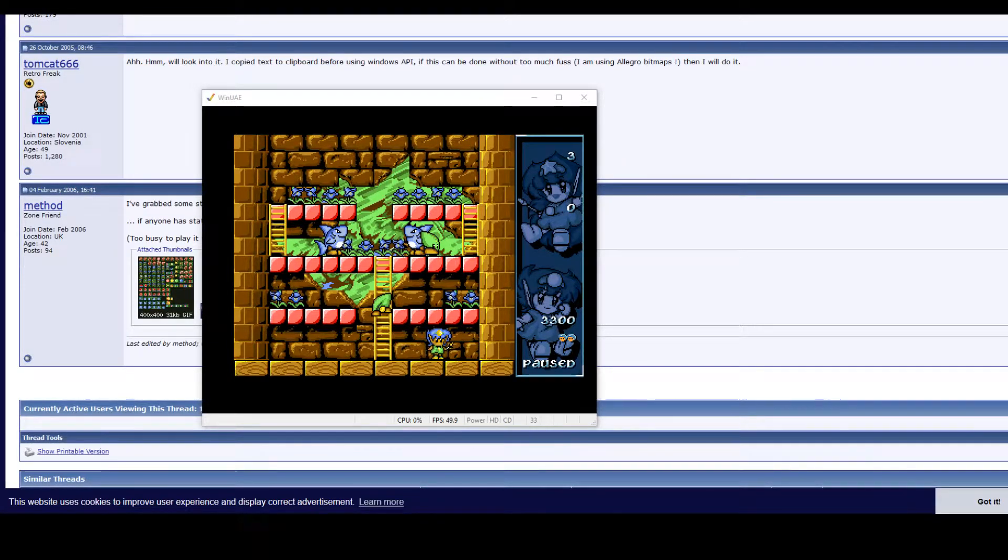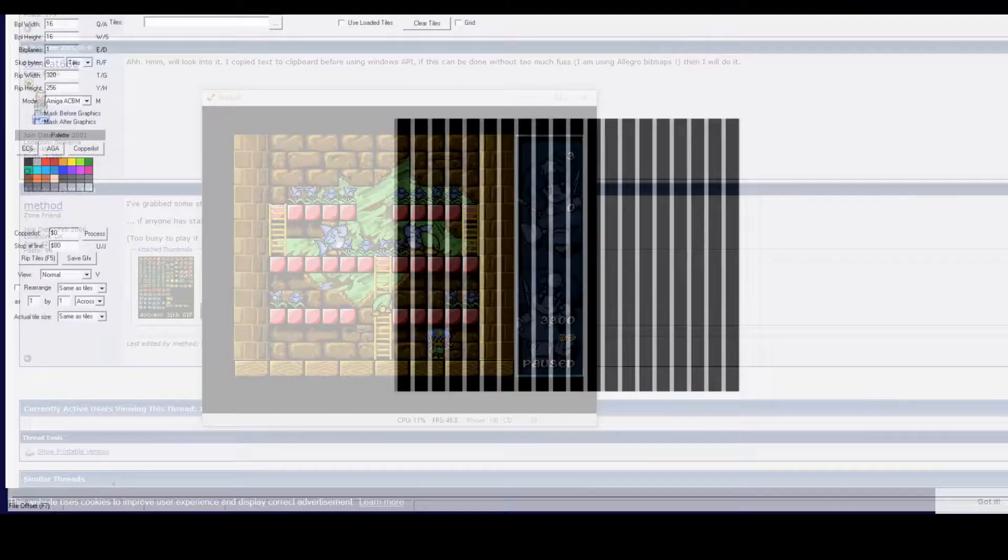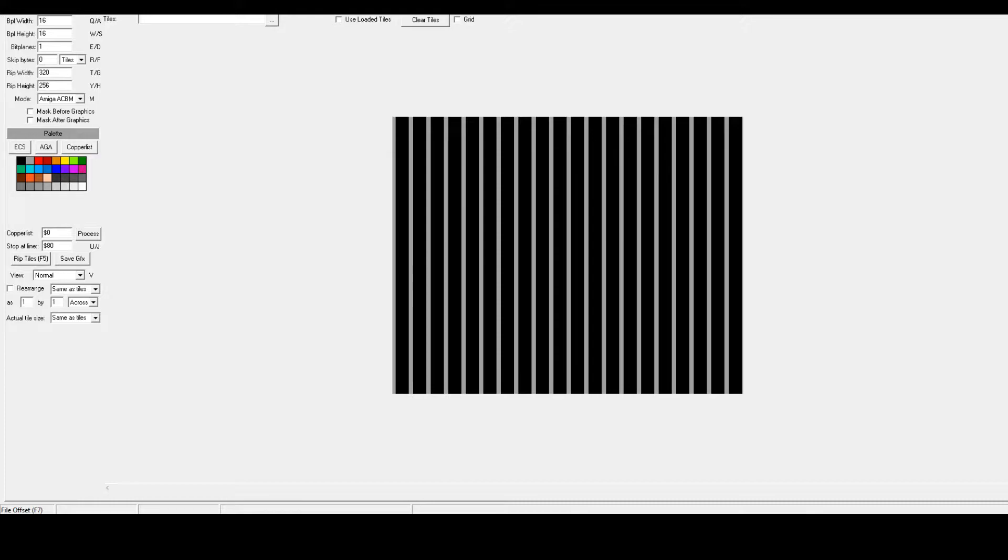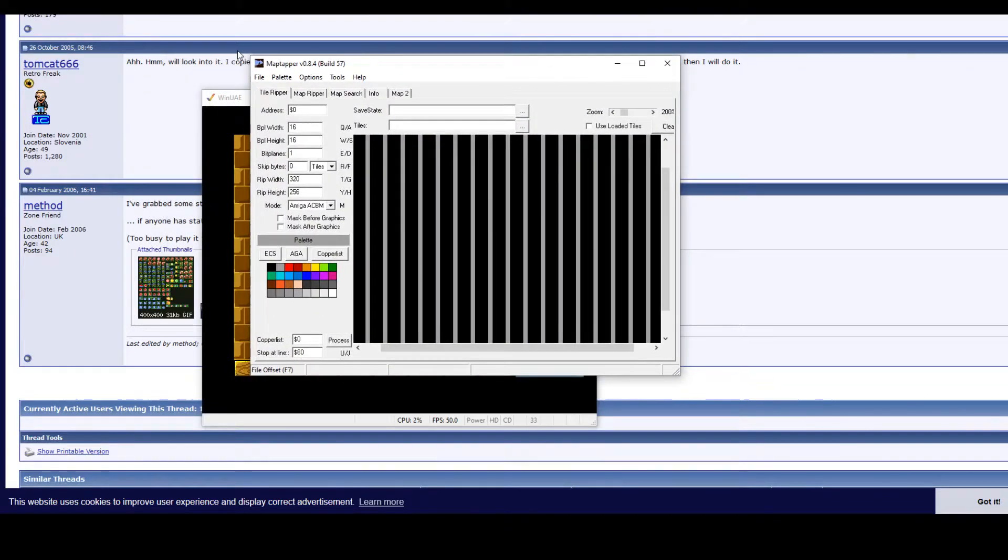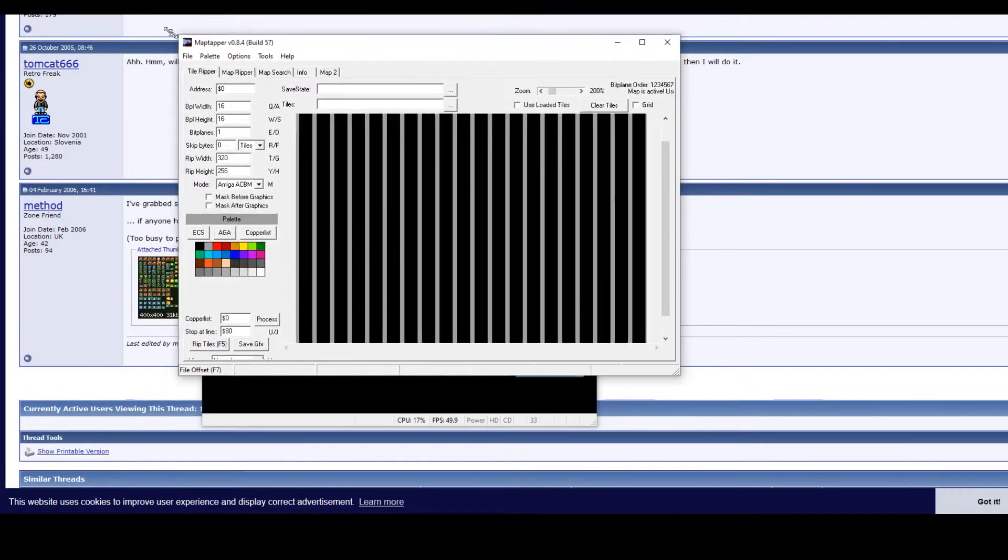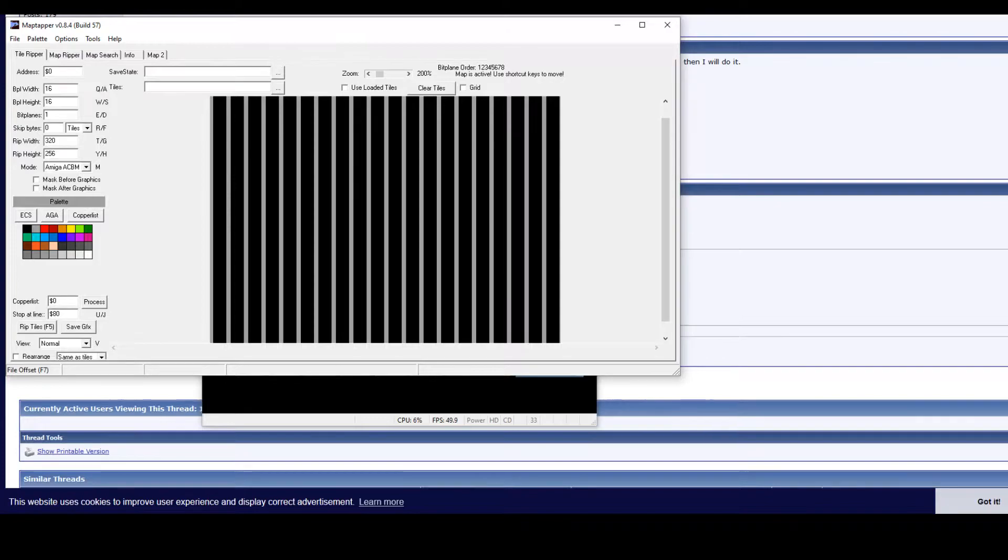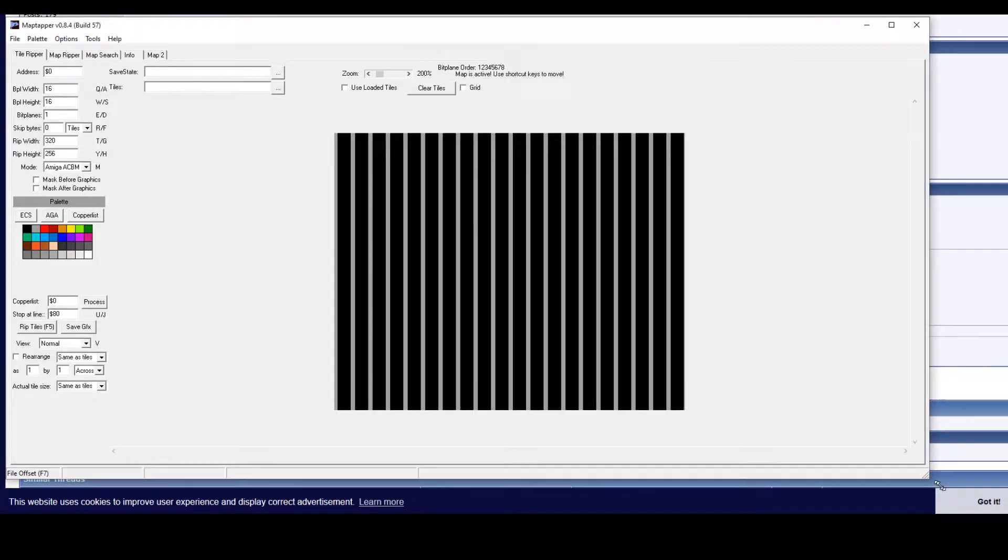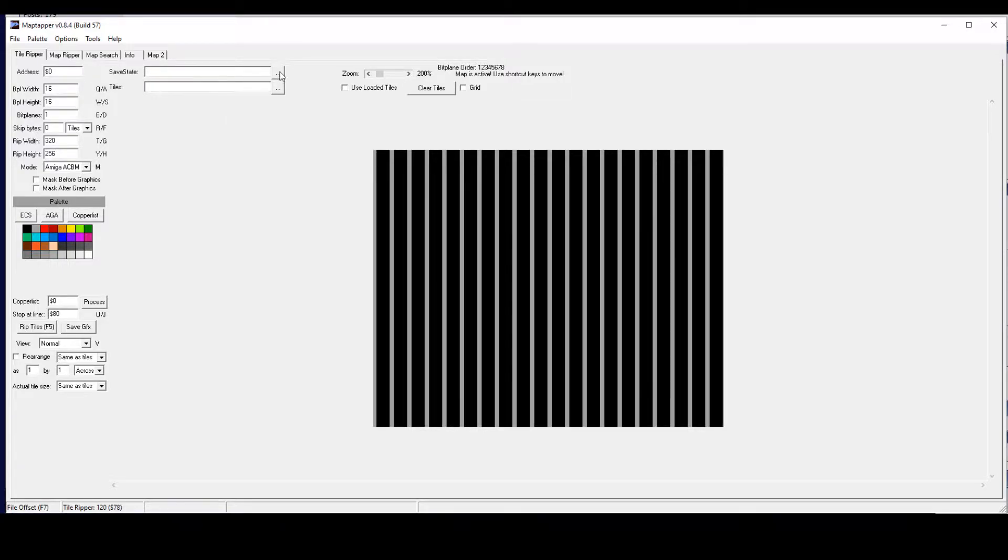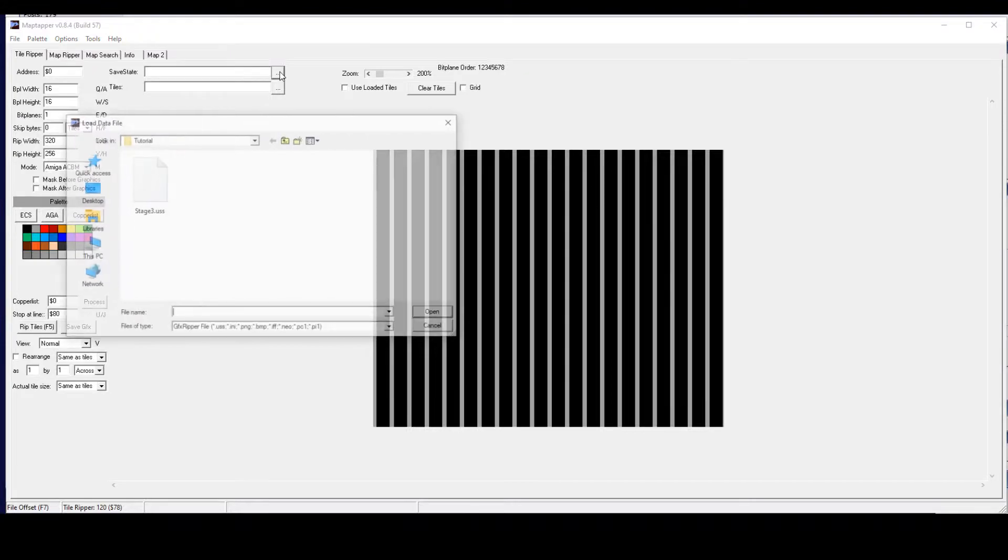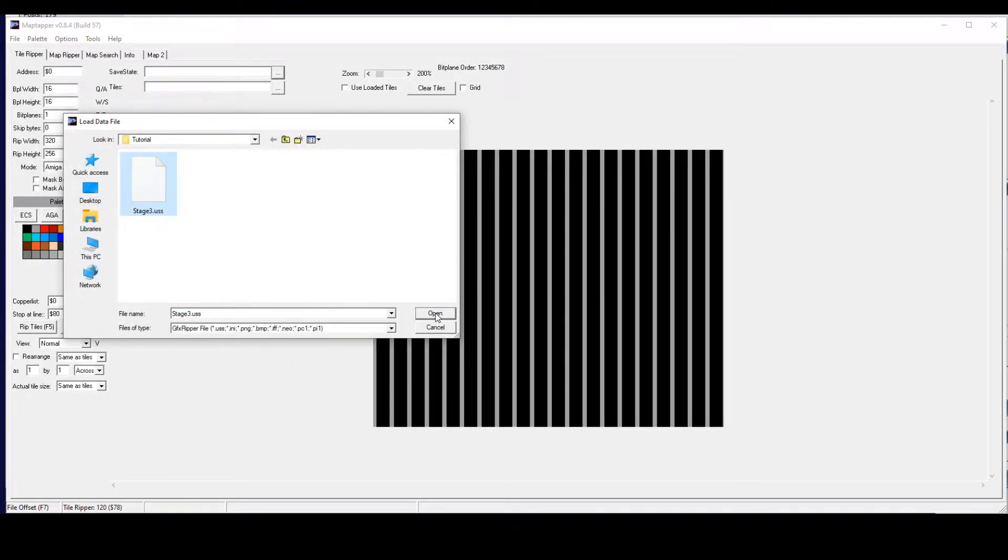Now we've saved our save state. We are going to open up MapTapper. Now MapTapper is also a free resource. So we will just open that up. What are we going to do with MapTapper? First, I'll just resize it so we can see all of the tabs on the top right hand corner.